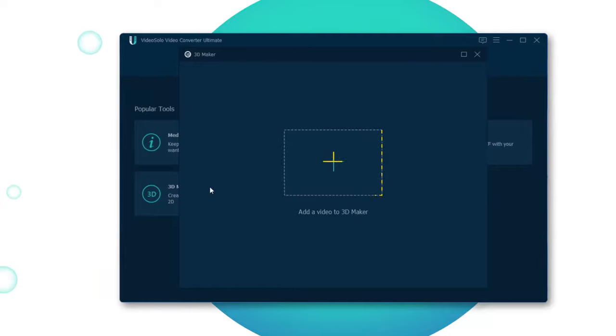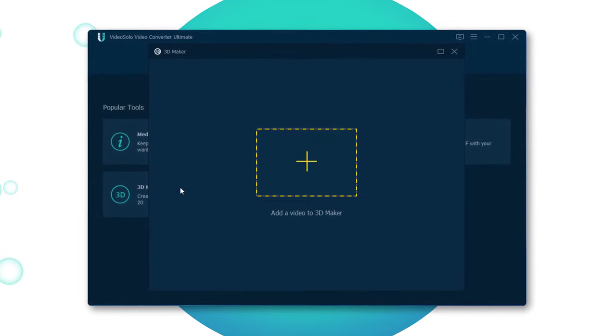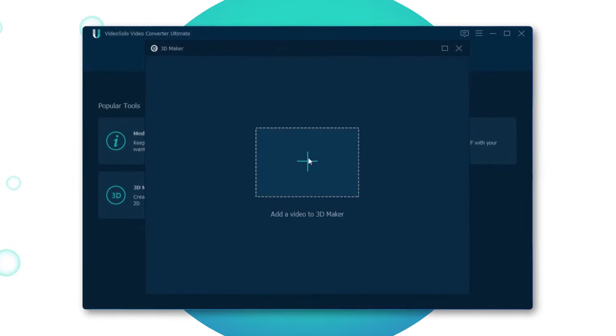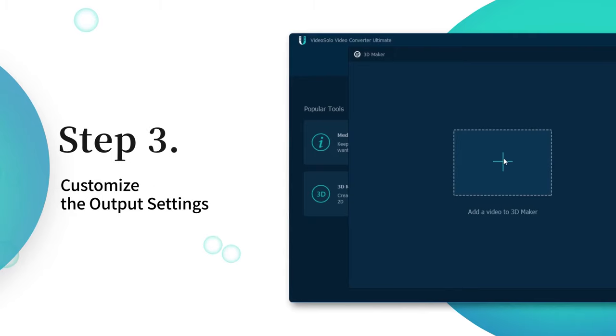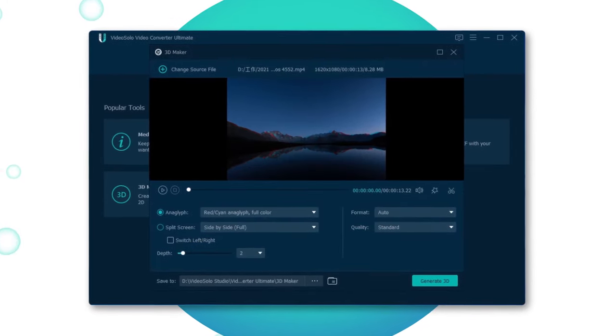Simply click the plus button to import any video that you want to convert to VR format. The next step takes you to a new window of the 3D Maker.